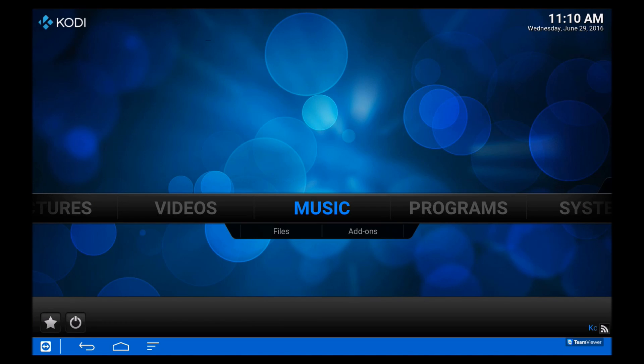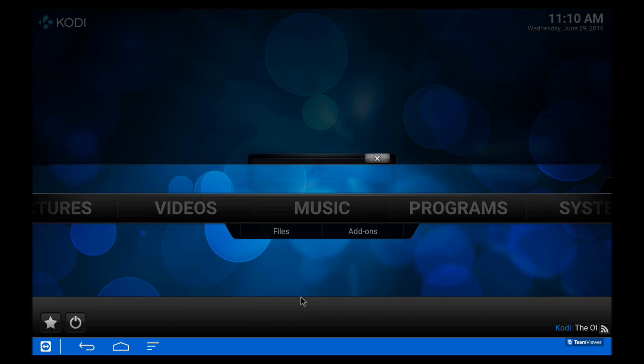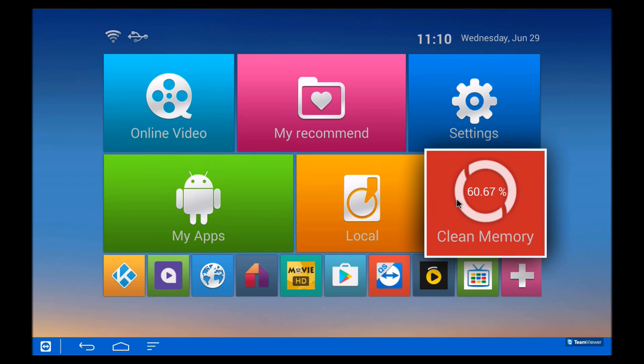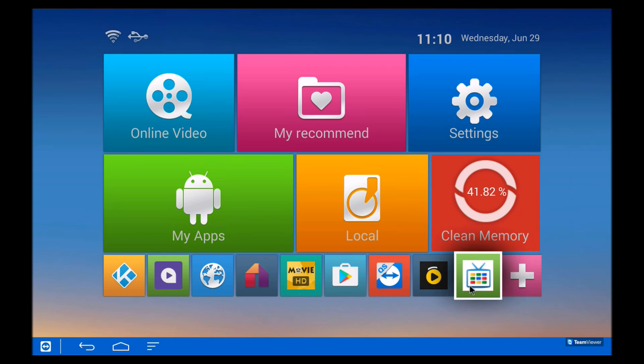Now it will actually open up empty because we haven't installed our build yet. So you can just go across, clean the memory to kill it in the background, and then open up our build installer.